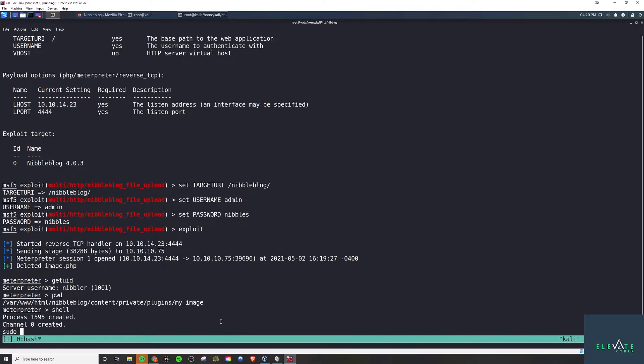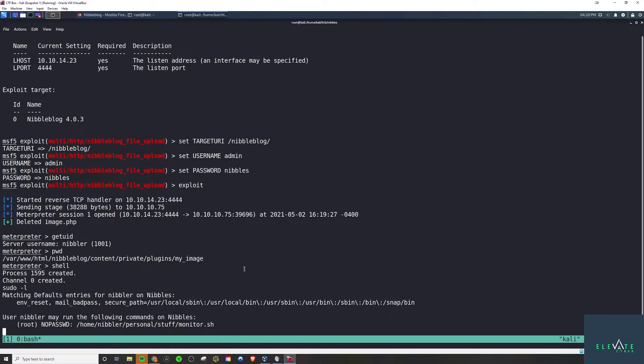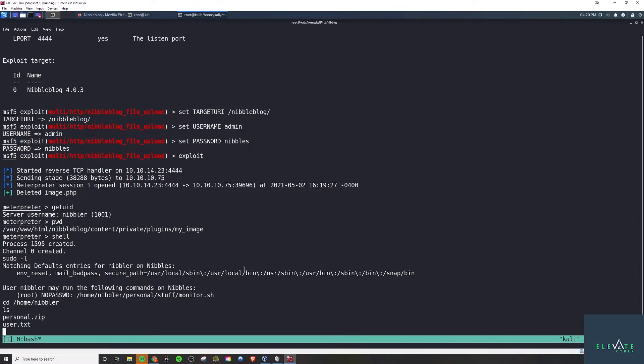What we can do is run a sudo -l. This is always a great place to start on any Linux system. And we see hey, there's this monitor.sh. This is not a standard Linux file and we have no password root access to it.